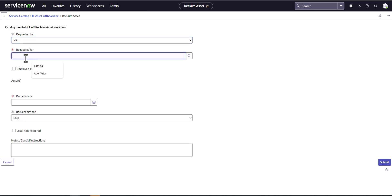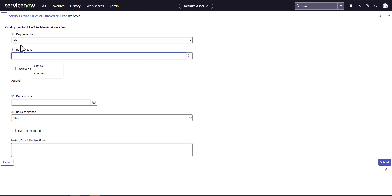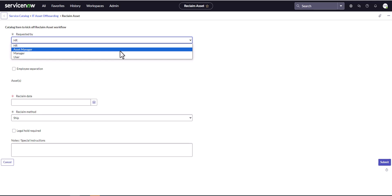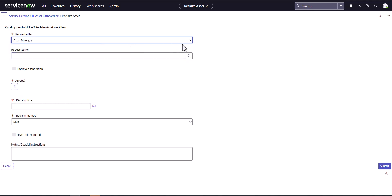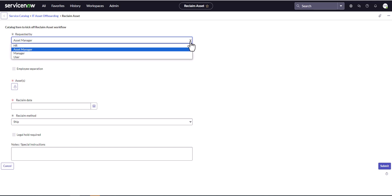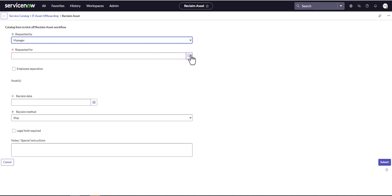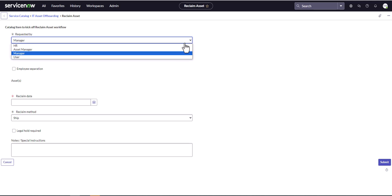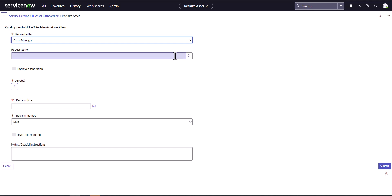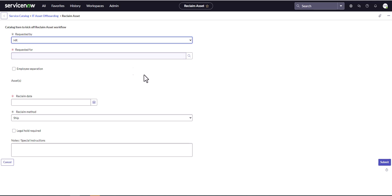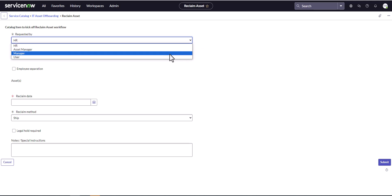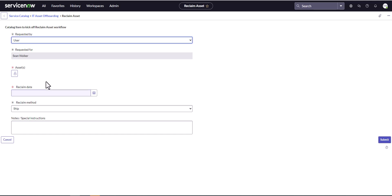For those not familiar with the Reclaim Flow, you can use it as part of your offboarding process for employees. You can also use it as an asset manager to reclaim specific devices as part of a refresh program. Managers can reclaim for only their users; asset managers can reclaim for anybody; HR can reclaim for anybody; and you could even trigger it as a user yourself to reclaim your specific devices.